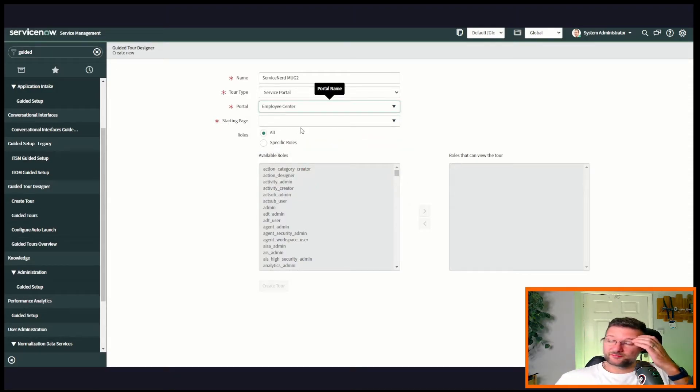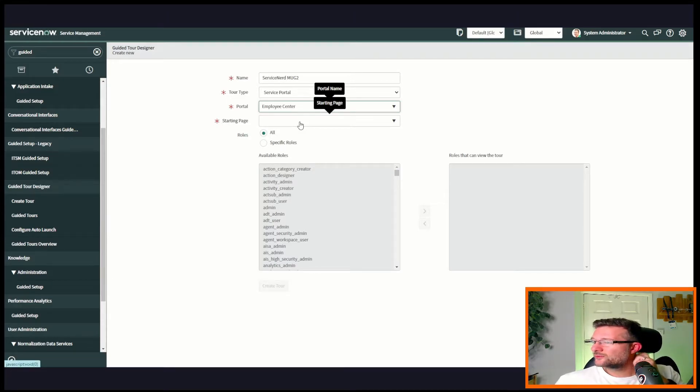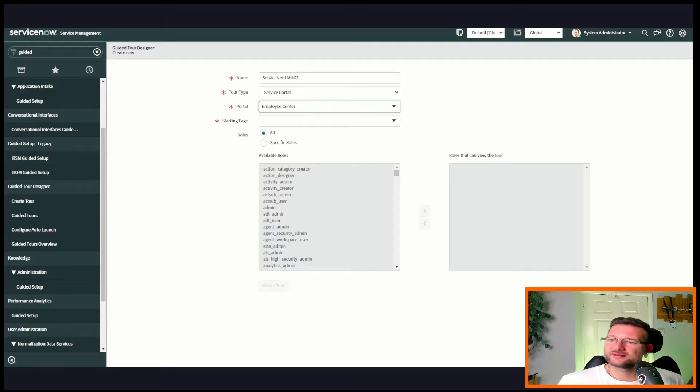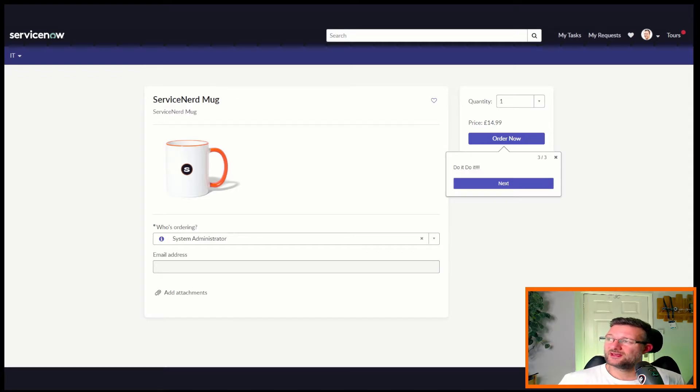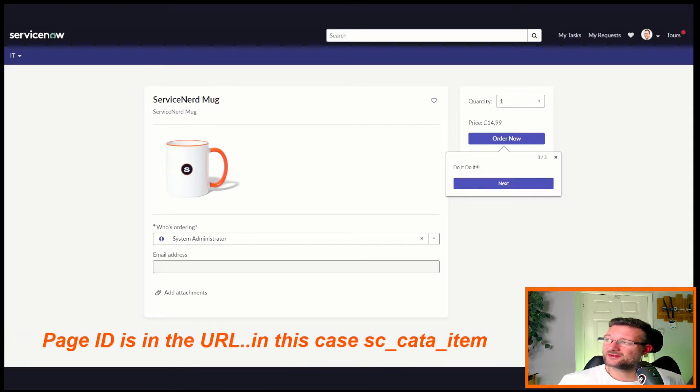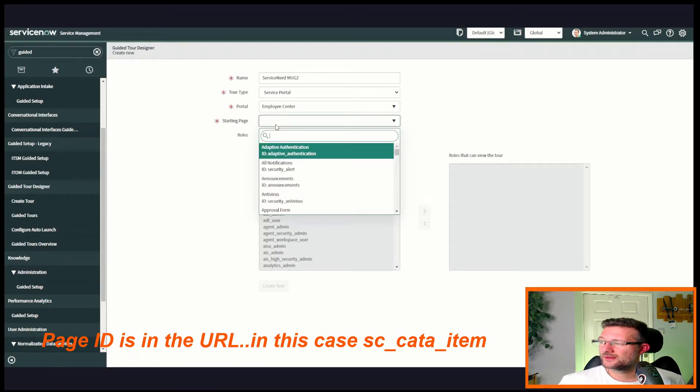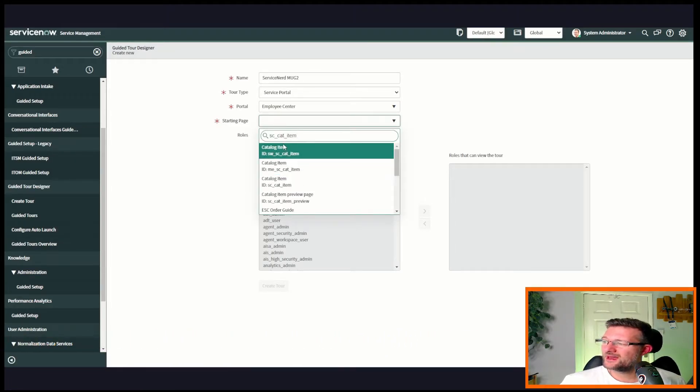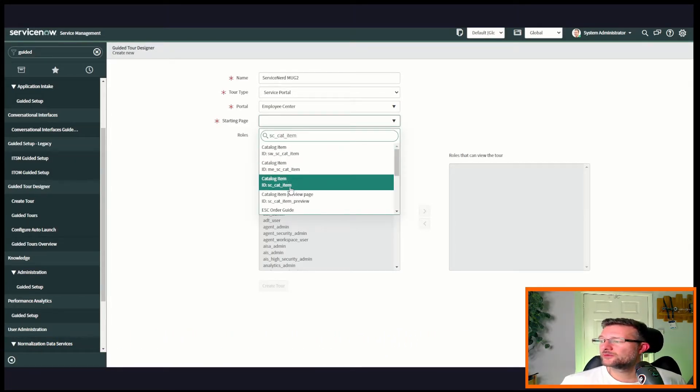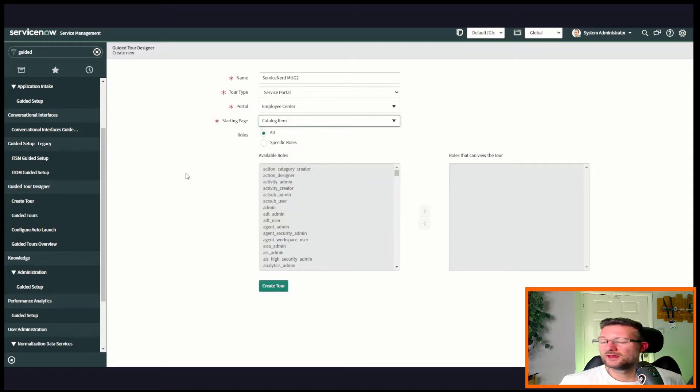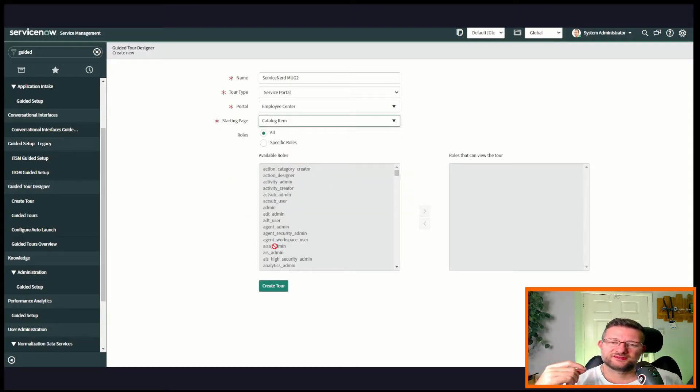So we'll go for employee center. The starting page - how do we know what that is? Let's go back. So this page here, this is the ID, so it's the cat item page. We can copy that, you can put that in there. Be careful here because you've got SWA and me, we'll go with that one.